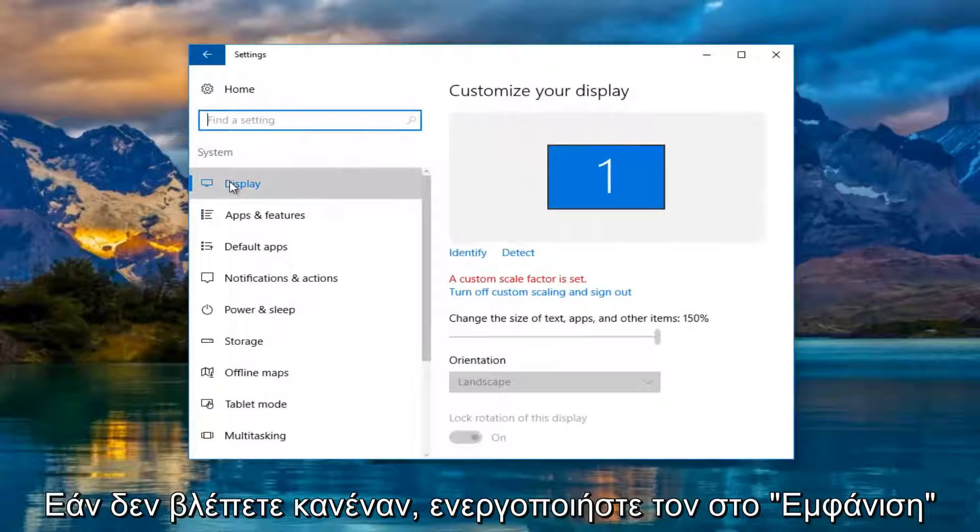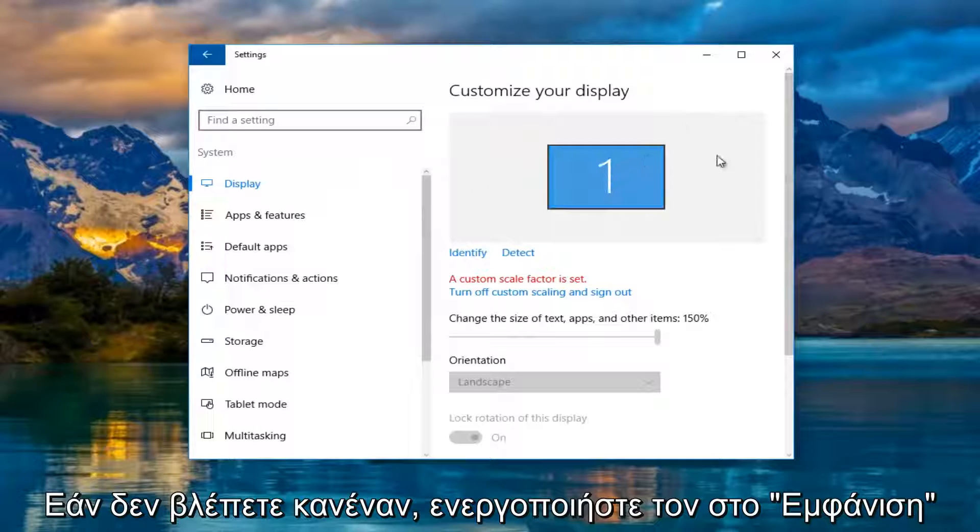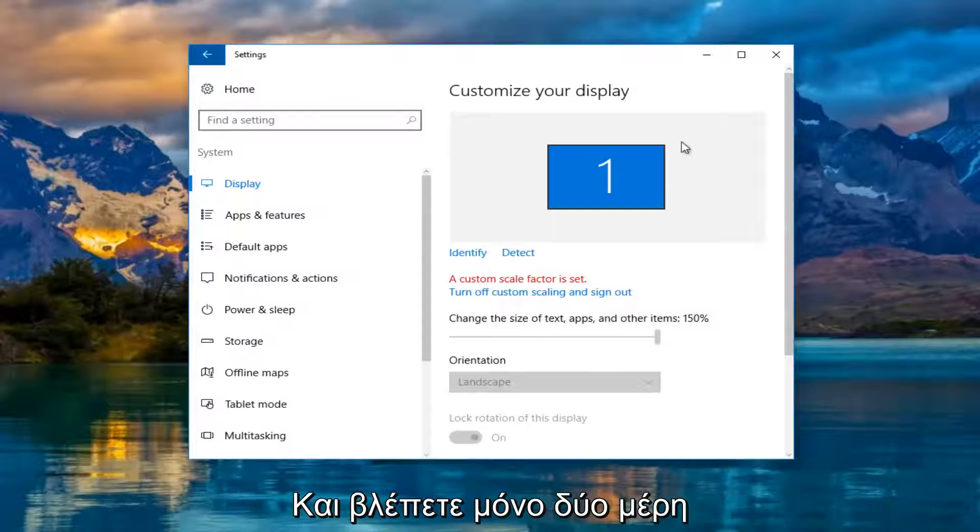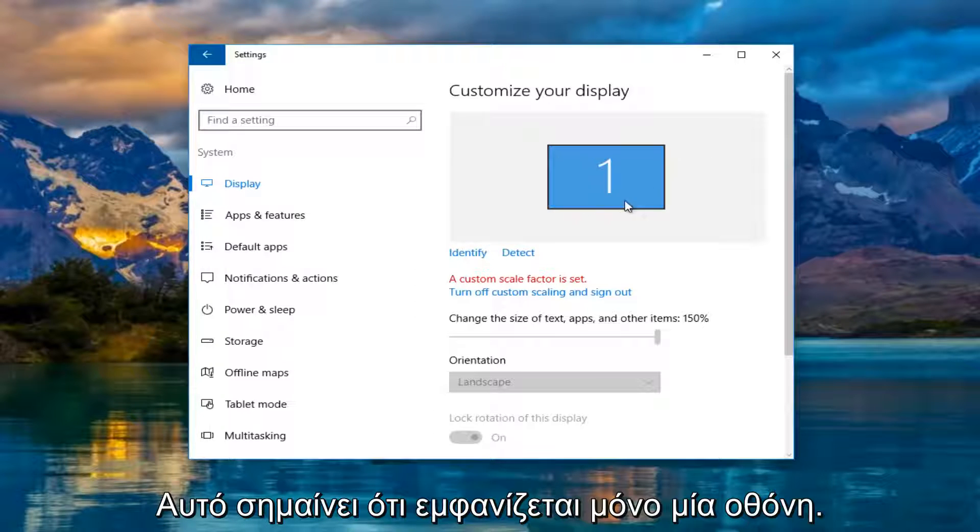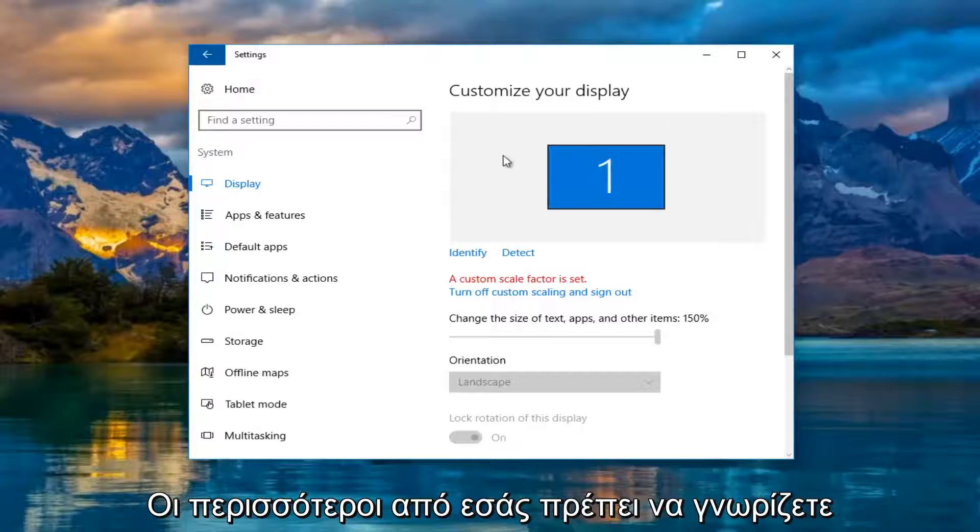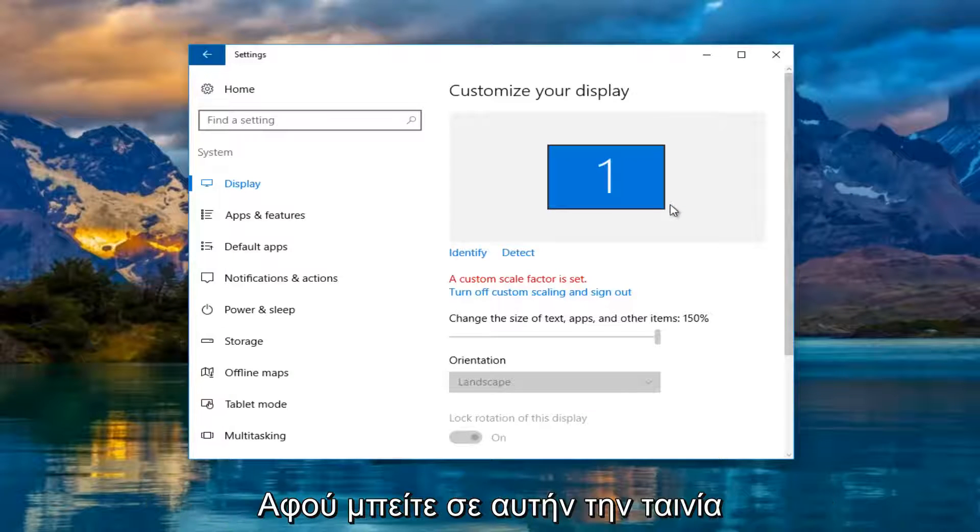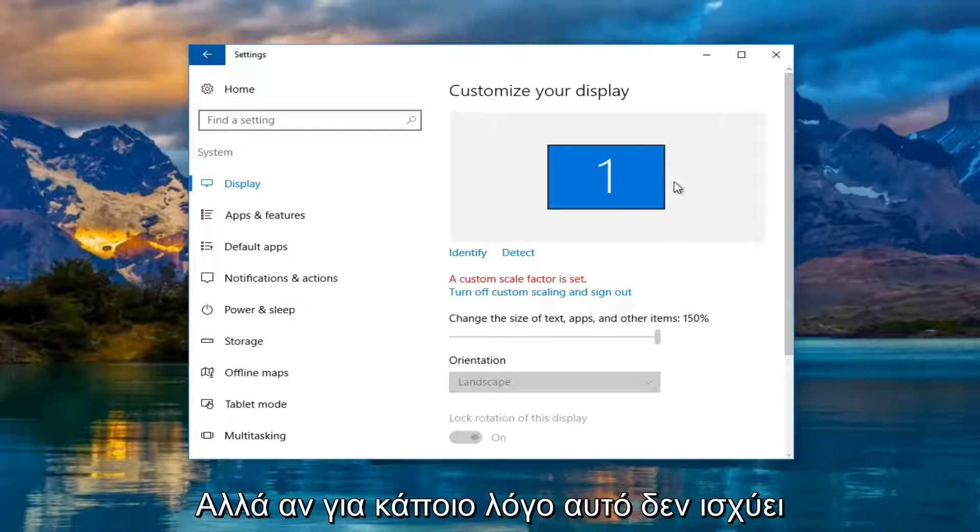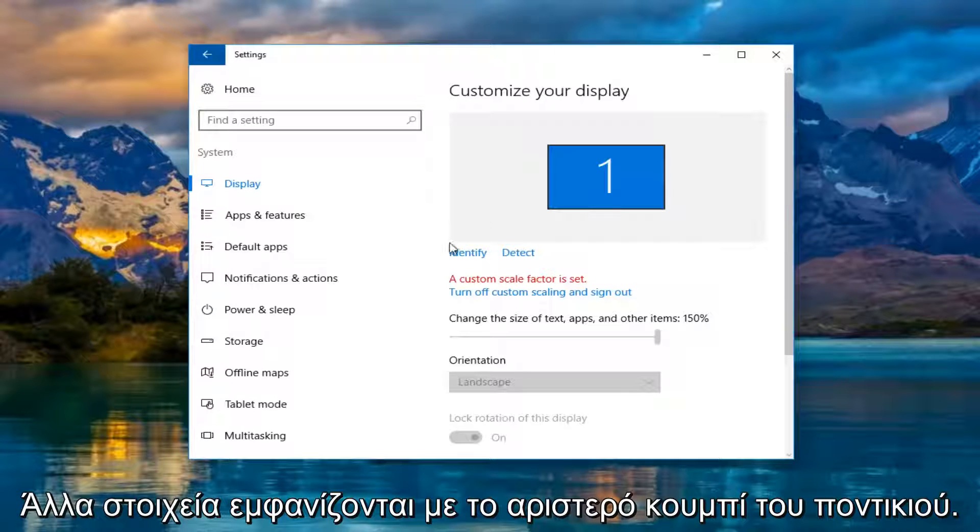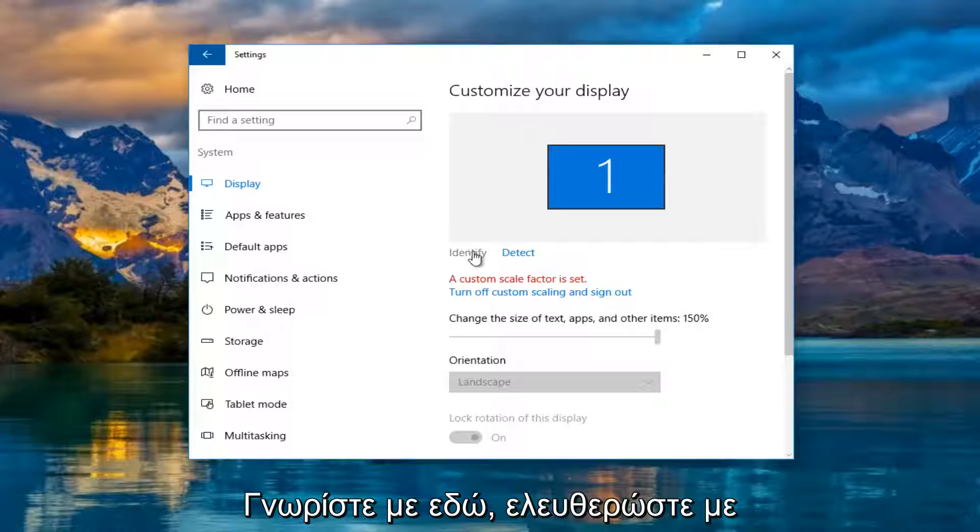Now underneath display, if you do not see one and two, if you only see a one box, that means only one monitor is being detected, which most of you guys should know by now if you're coming on this video.